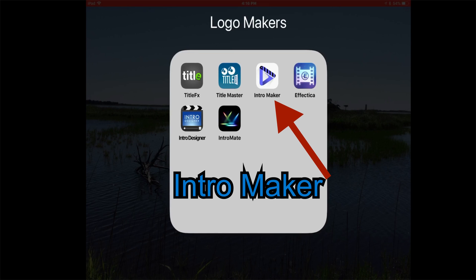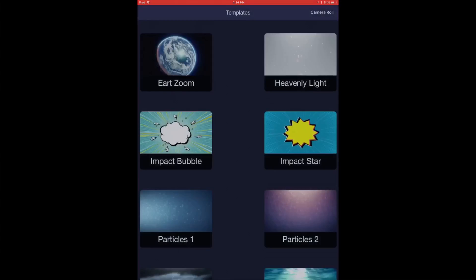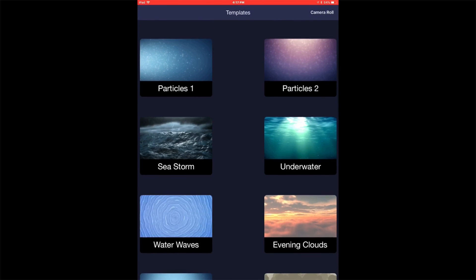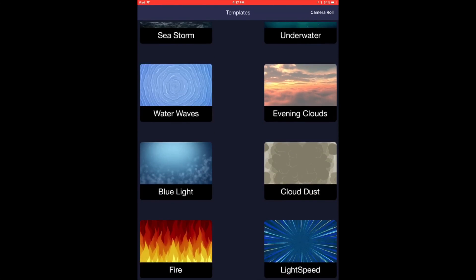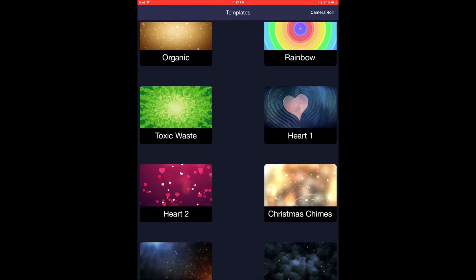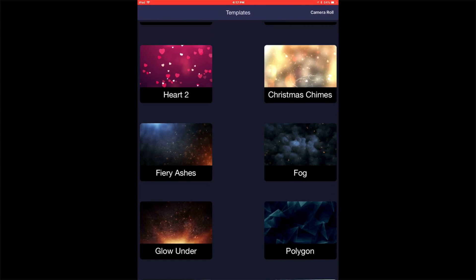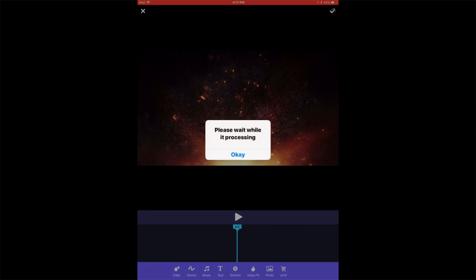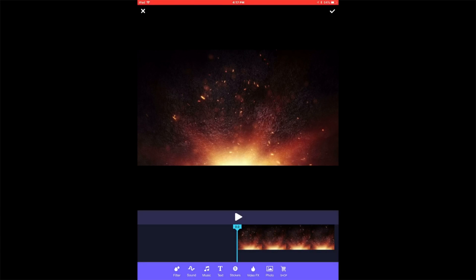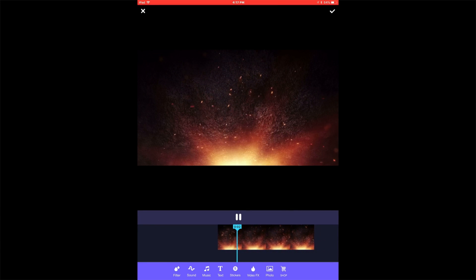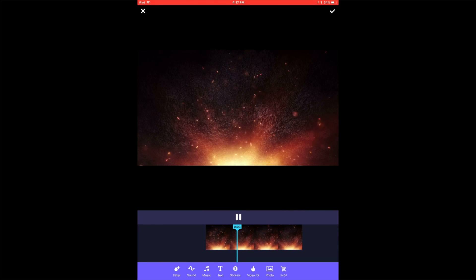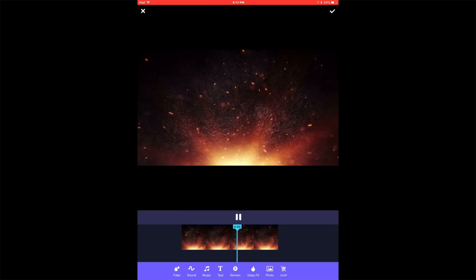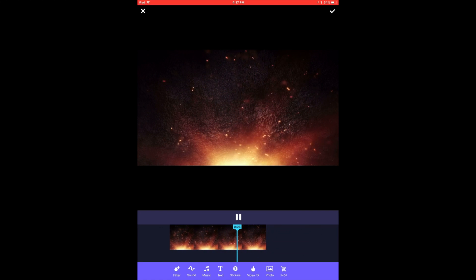Come here to the other one. We said it's Intro Maker. And we click on this one. And again, tons and tons of backgrounds that you can use. One of my favorite is glow under. And you can see it's going to process it. And there it is. There's no text in this until you want to put it in. Now, this is a great app as well.